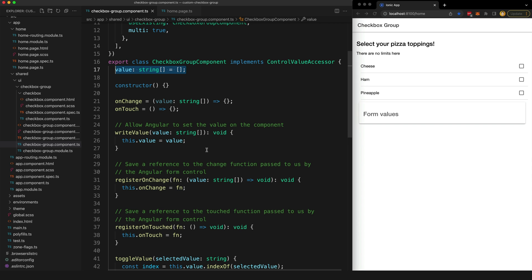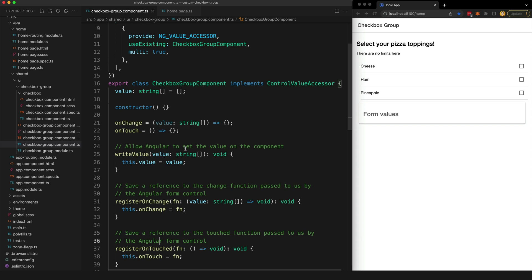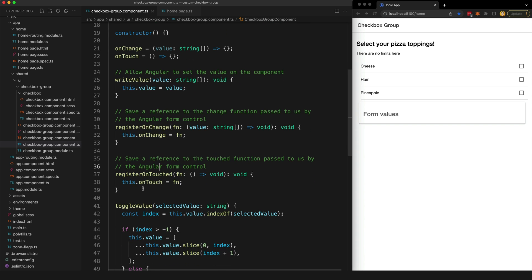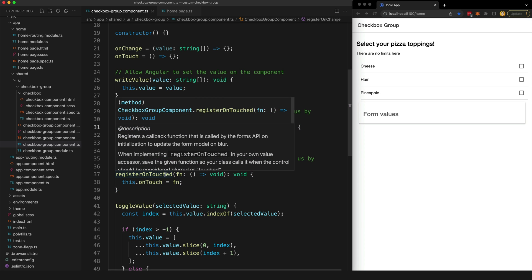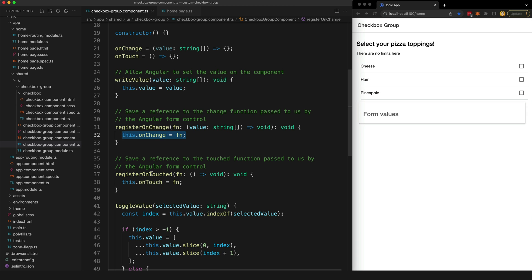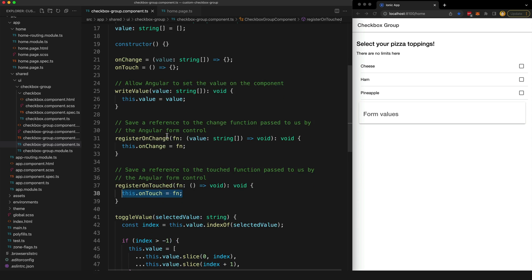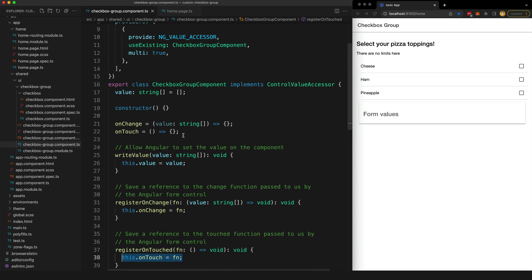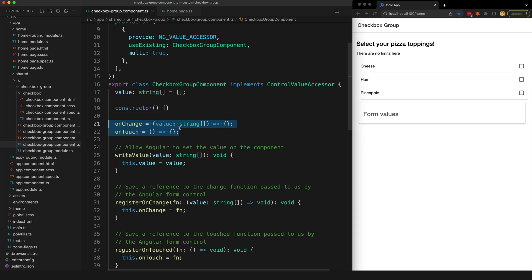So that is a case of Angular giving something to our component, but we also need to communicate back to Angular when we change the value or when the component is touched. To do this, Angular will give us these callback functions through the registerOnChange and registerOnTouched methods. So these are both part of the interface and that's going to allow Angular to pass us this function, and then we are storing a reference to both of these functions here. What that is going to allow us to do is to call these functions whenever we need to, and that is going to notify Angular that something has happened. So Angular is giving us some functions to call when we need to notify it of something.